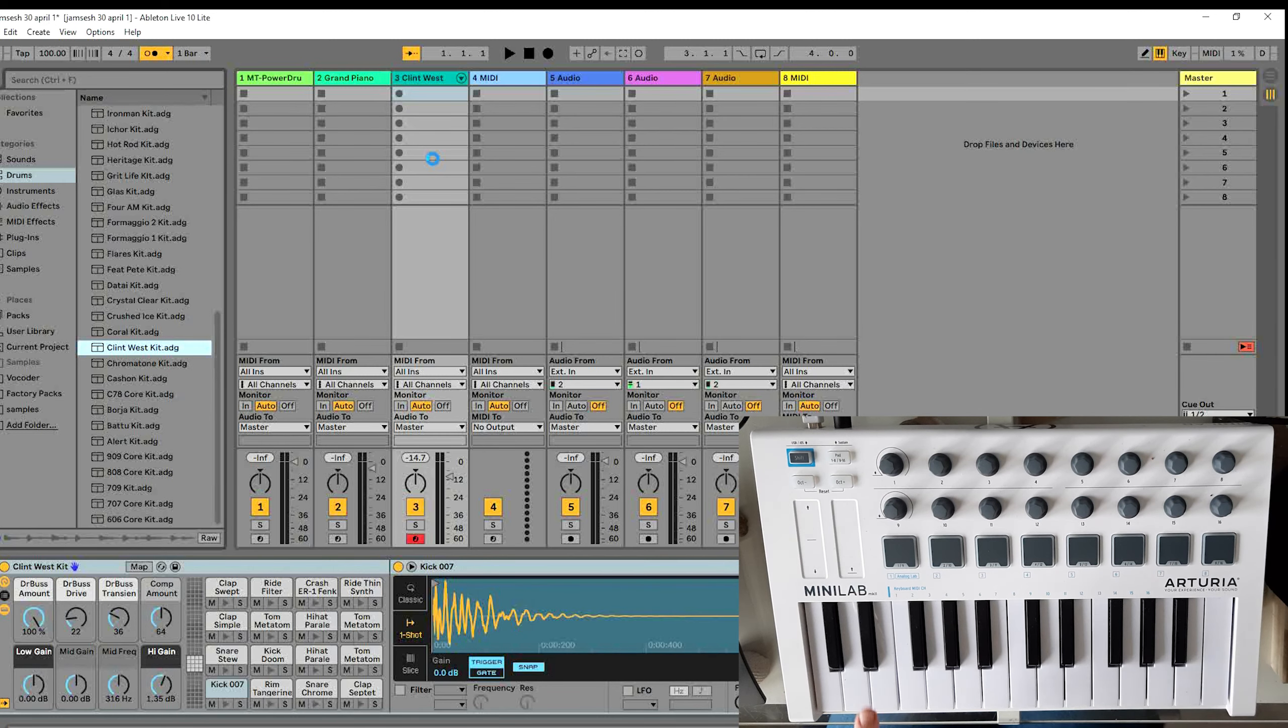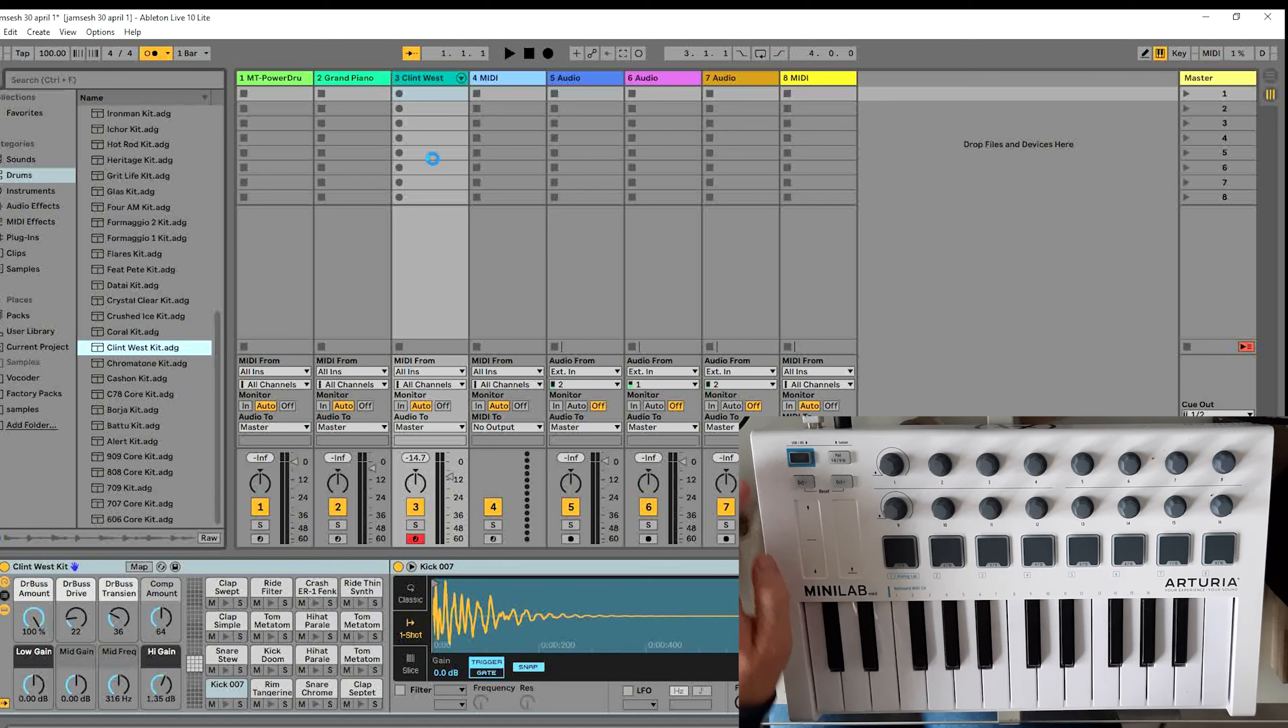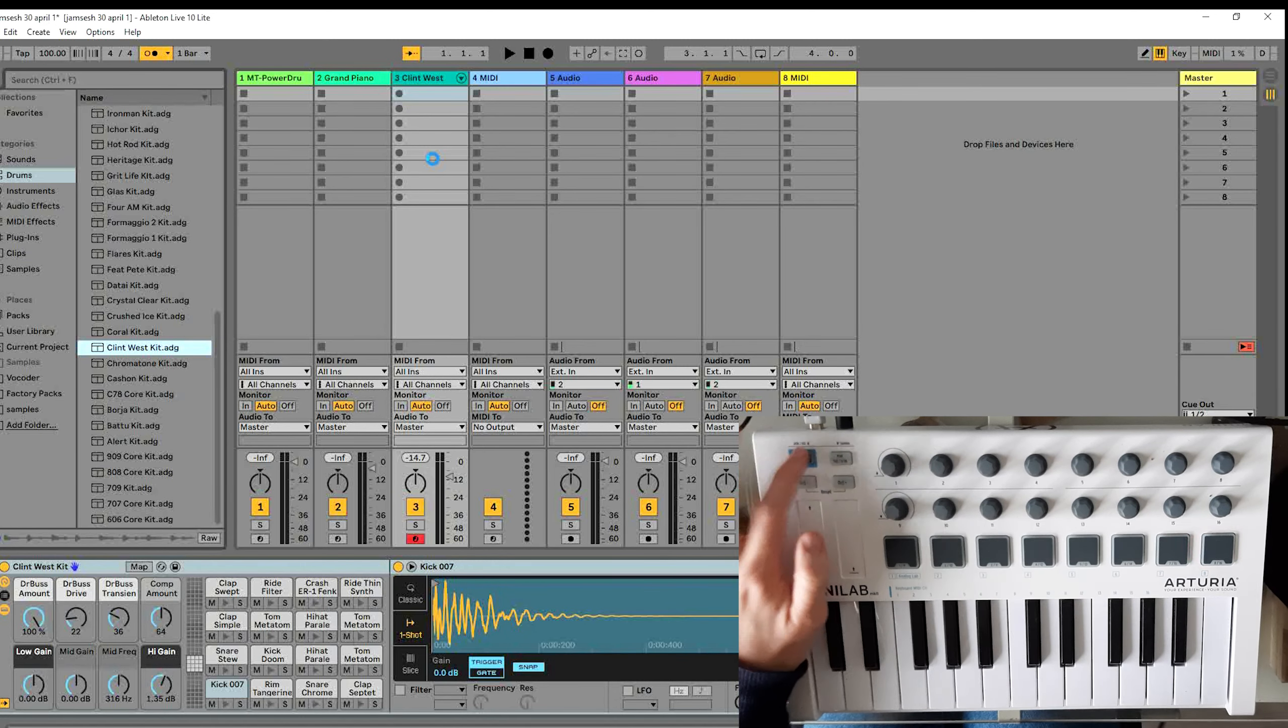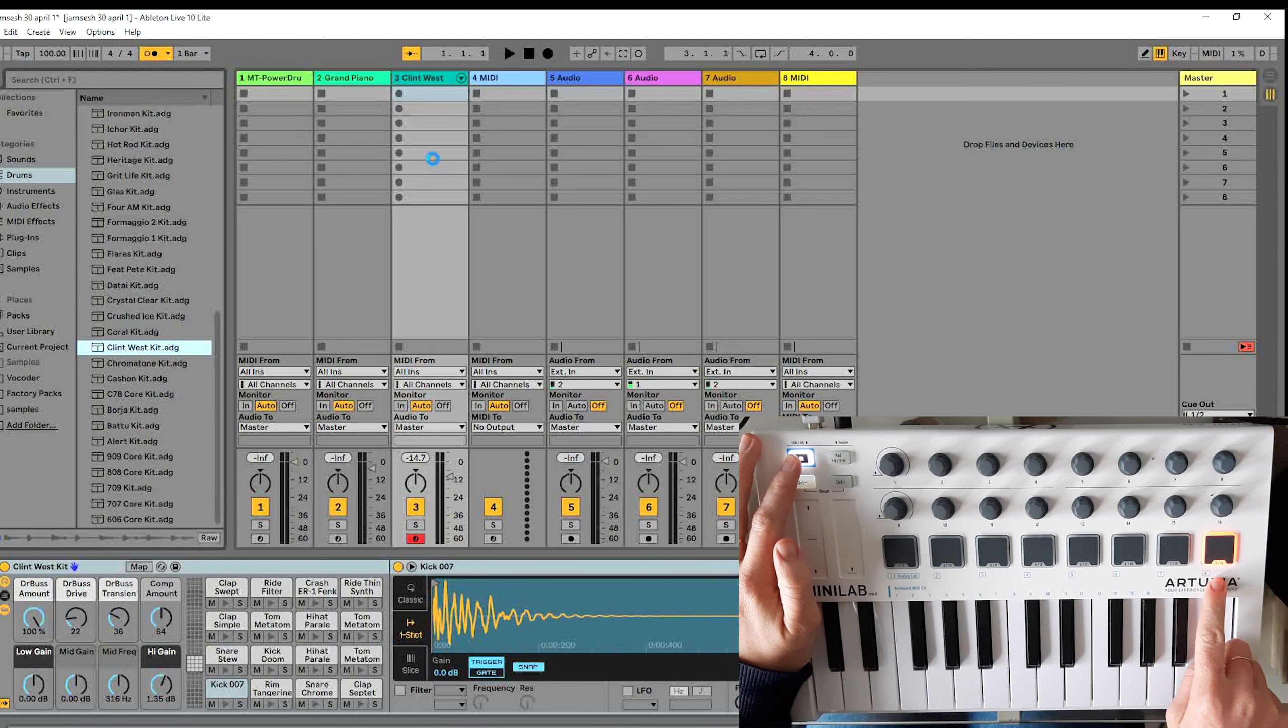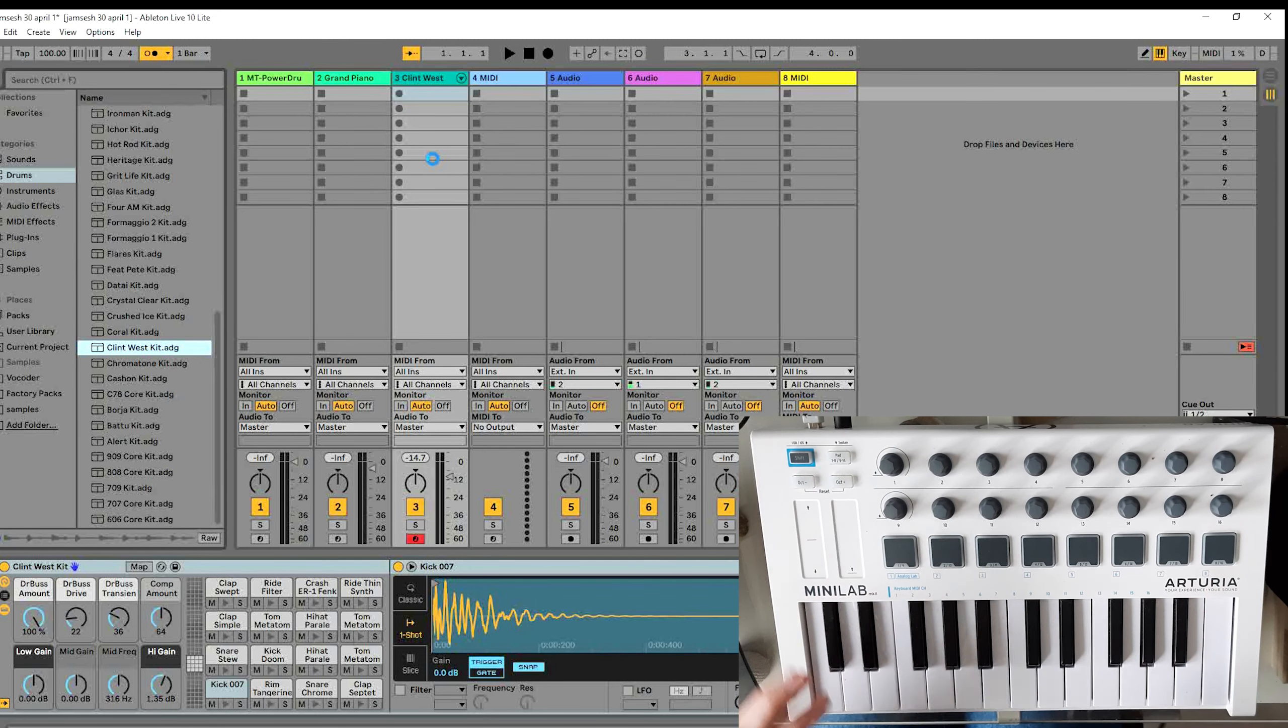The MiniLab comes with 8 presets and you can access the presets by clicking on shift. As you can see we are currently in the 8th preset and this is the preset that is customly built for Ableton. So what does that mean?